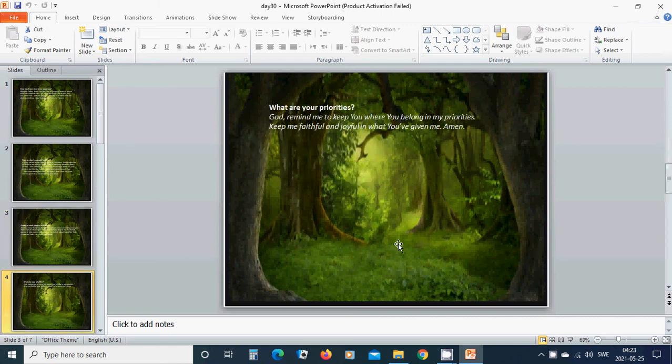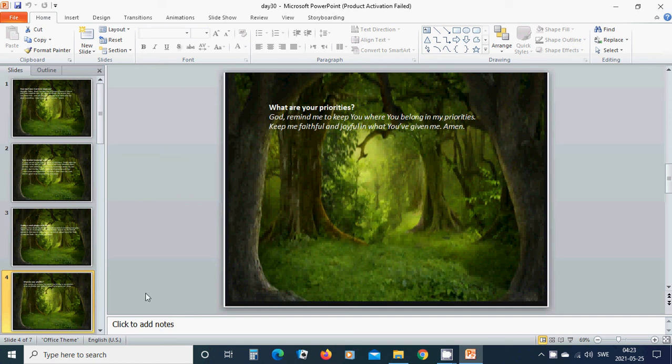amen. Where are your priorities? God, remind me to keep you where you belong in my priorities. Keep me faithful and joyful in what you have given me. Amen, hallelujah, amen.